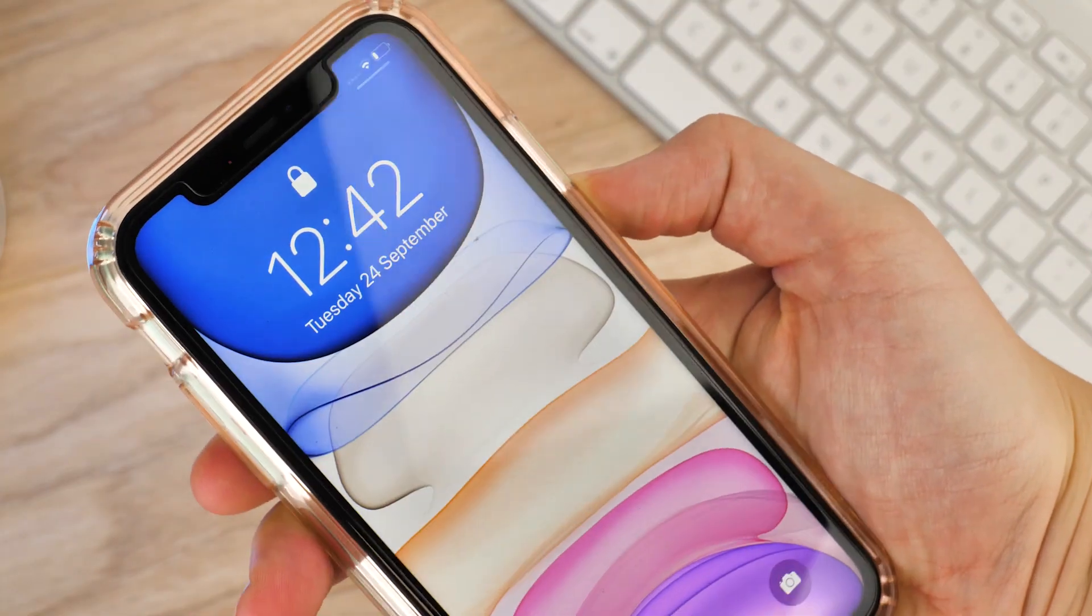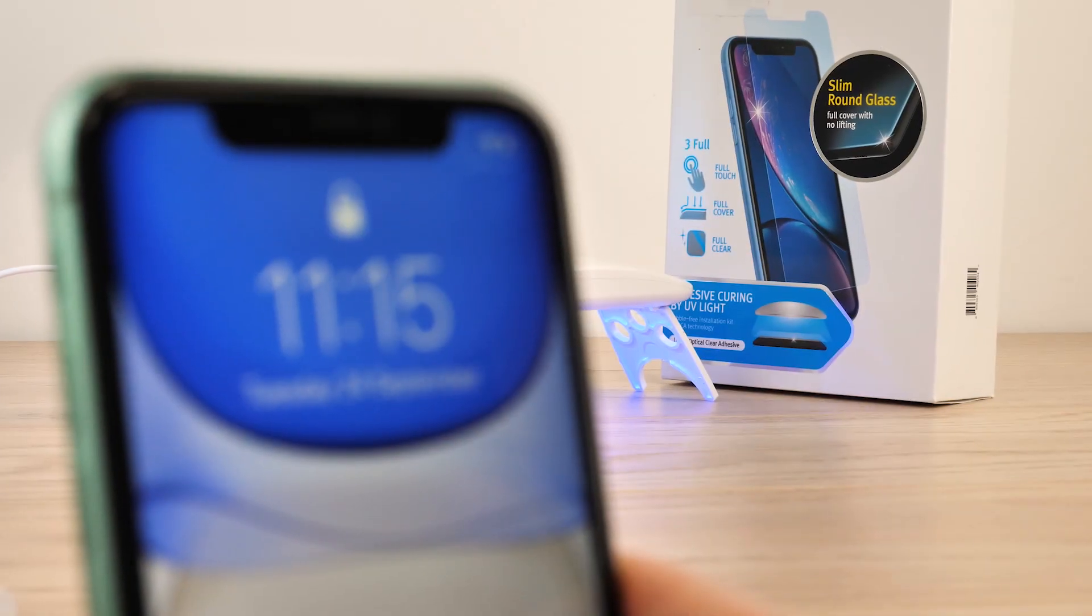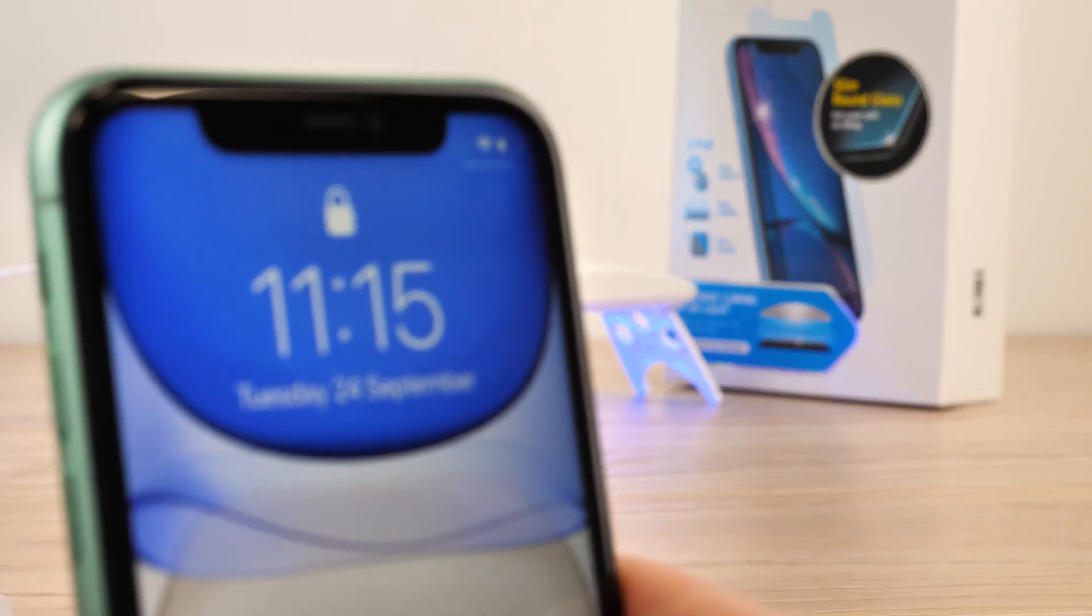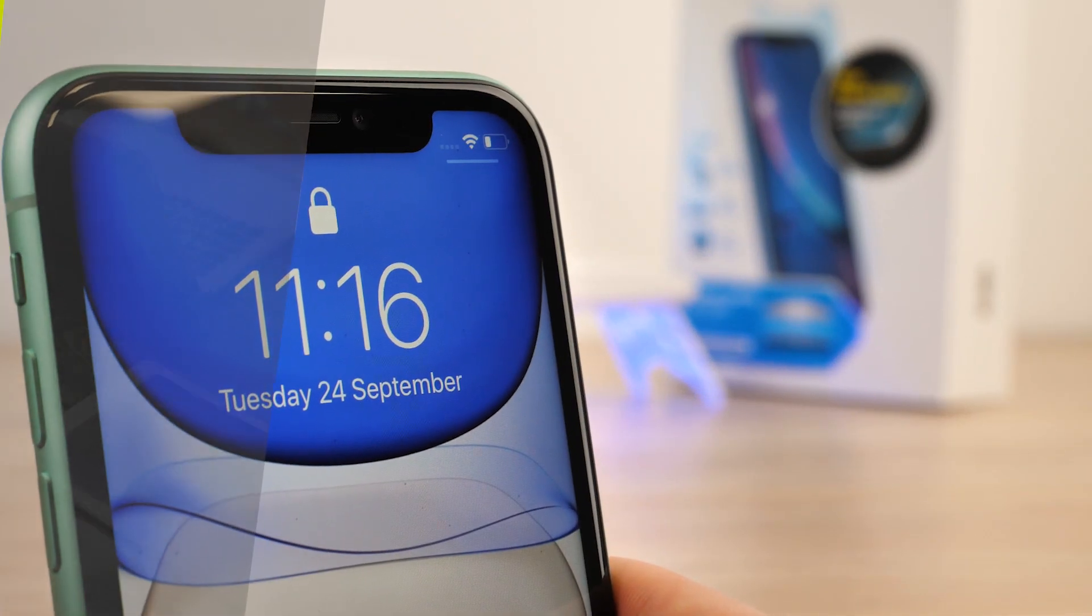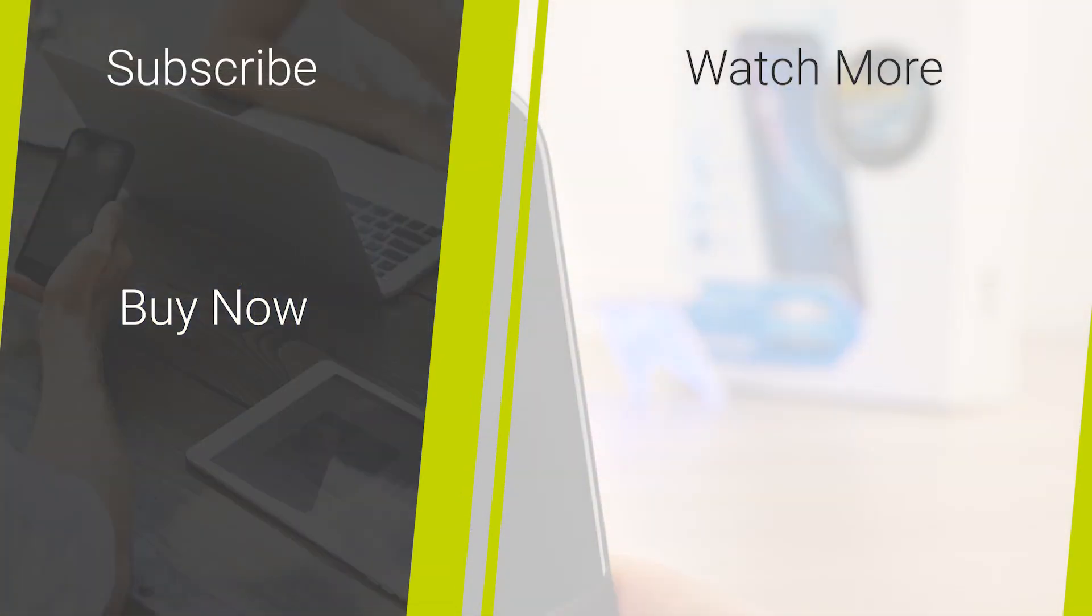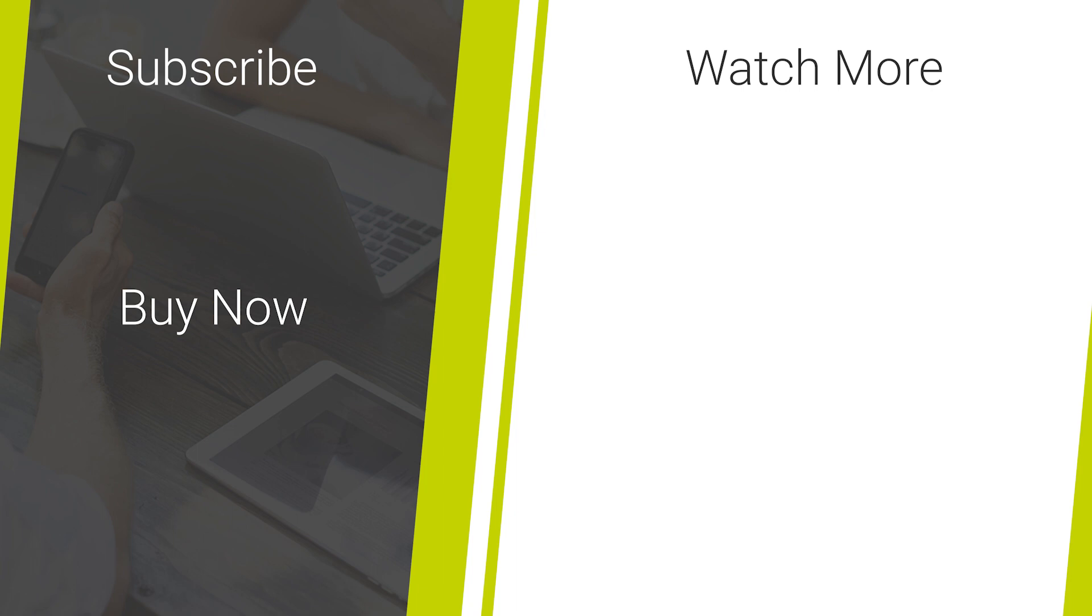I hope you've enjoyed this step-by-step installation guide and review of the Whitestone Dome Glass Screen Protector for the iPhone 11. If you like the look of this screen protector, and would like to purchase one for your iPhone 11, then please follow the links in the description below, and feel free to leave any comments if you have any questions.